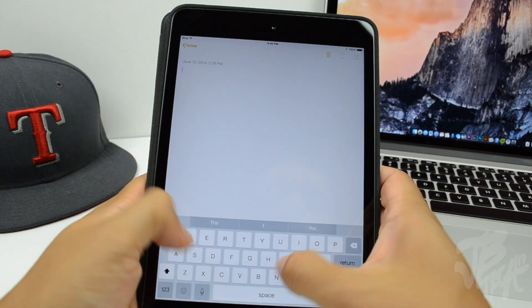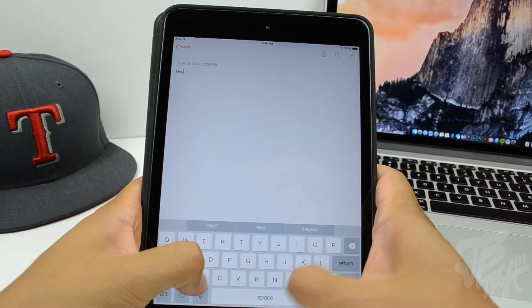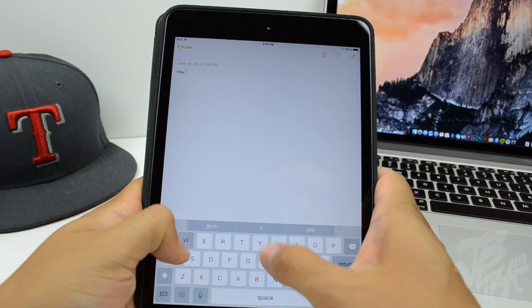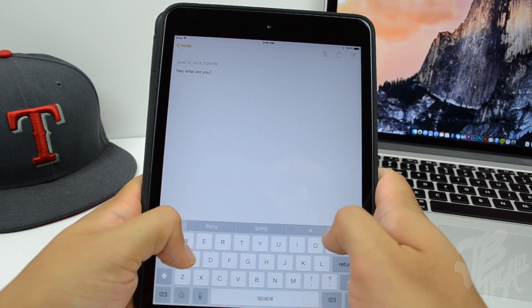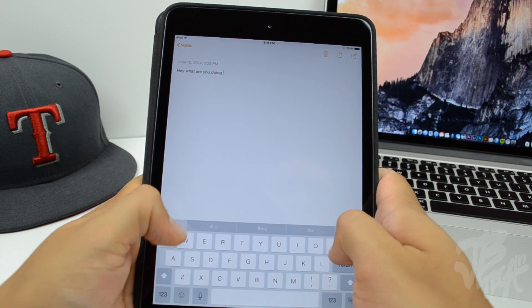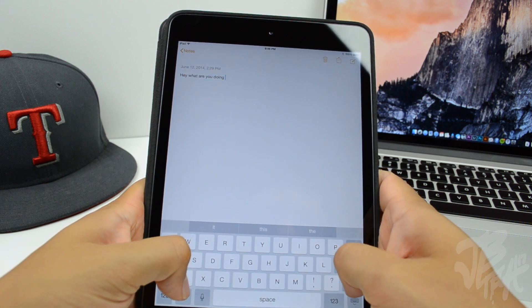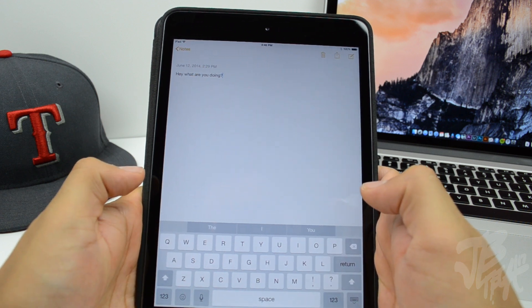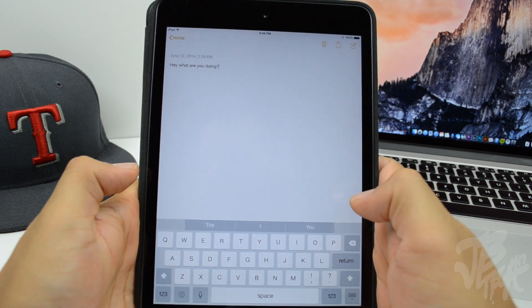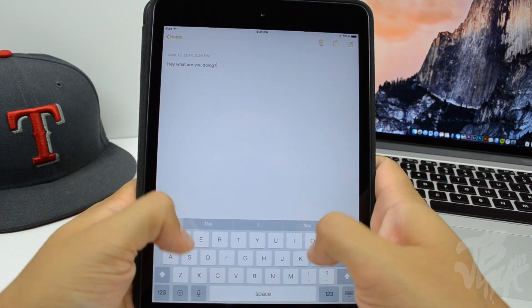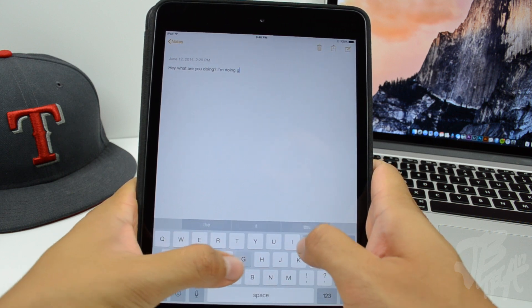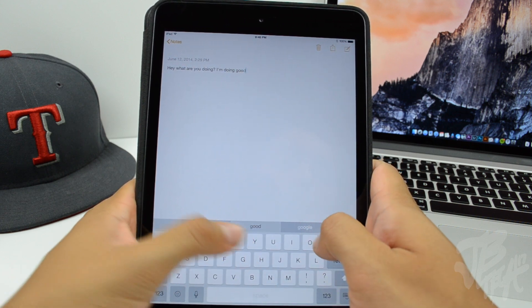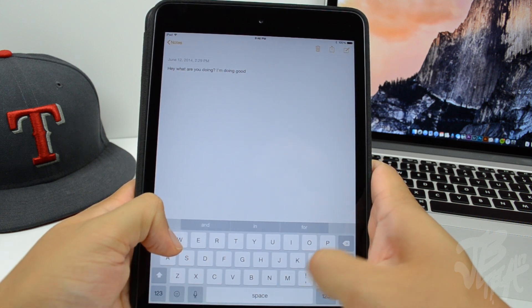On the iPad, iOS 8 beta 2 now has QuickType keyboard suggestions available. In beta 1 it was only available on the iPhone and iPod touch, but now you can use QuickType on the iPad as well. This is shown on the iPad mini 2 with Retina display.